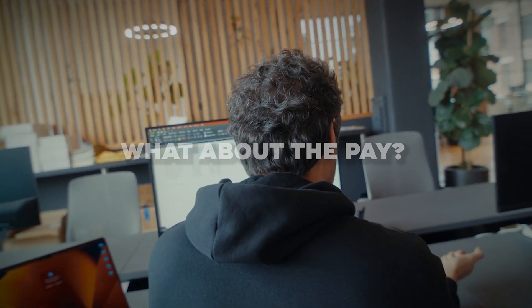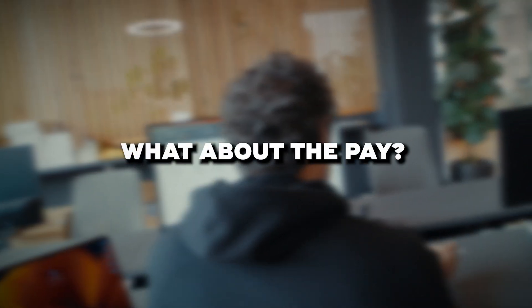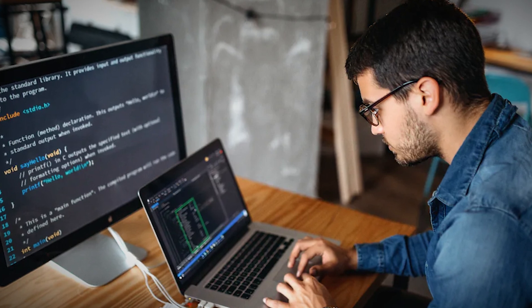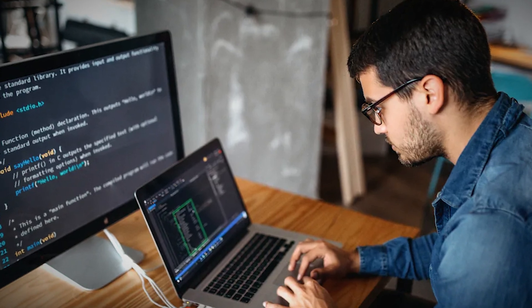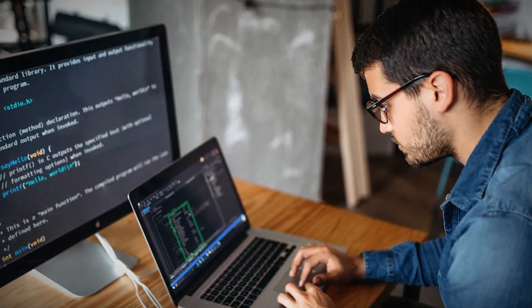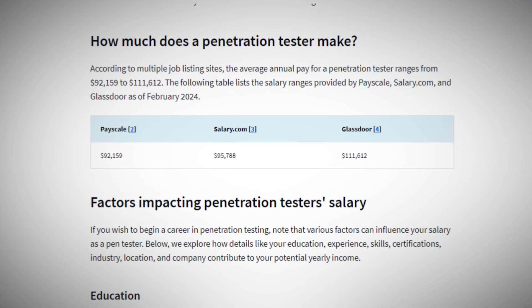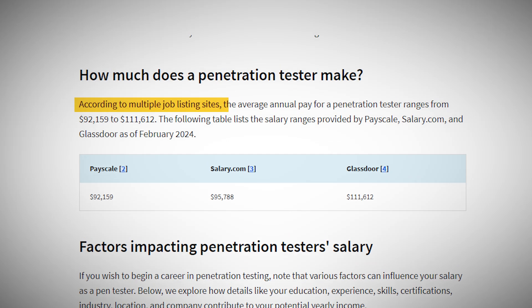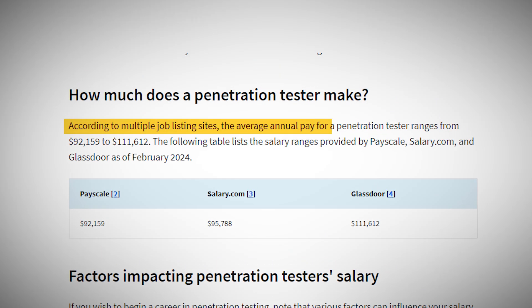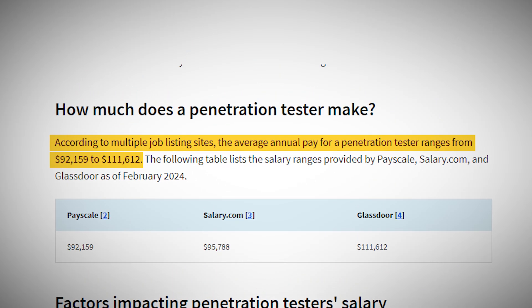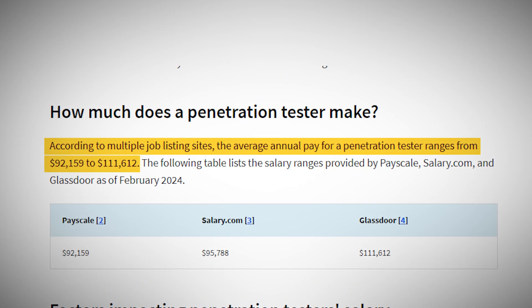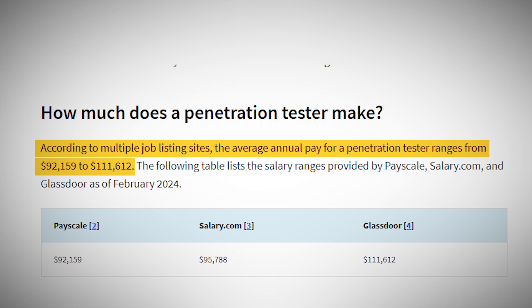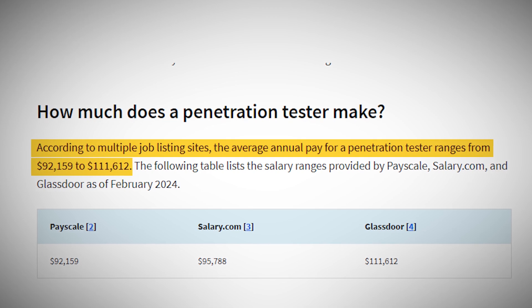So, what about the pay? Well, penetration testers are in high demand, and their salaries reflect that. According to recent data, the average annual salary for a pen tester in the US ranges from $92,000 to $111,000.